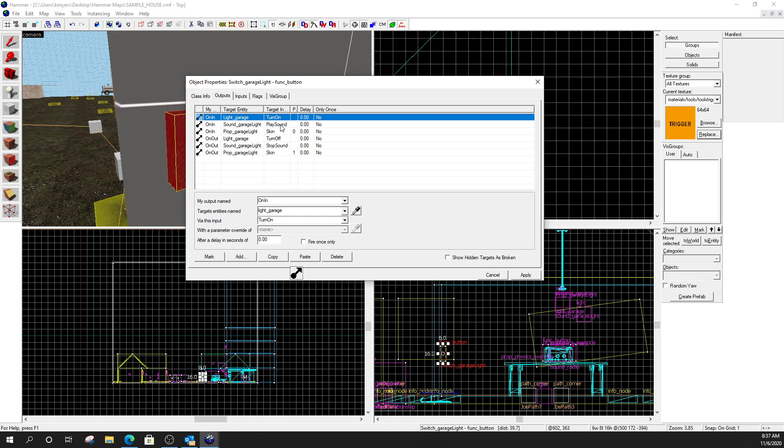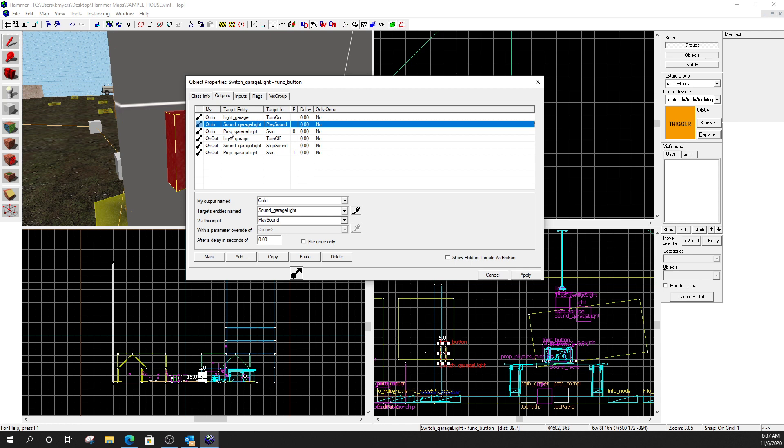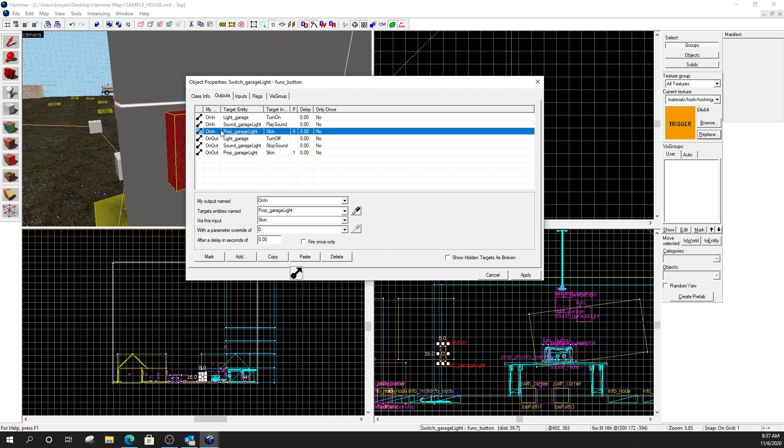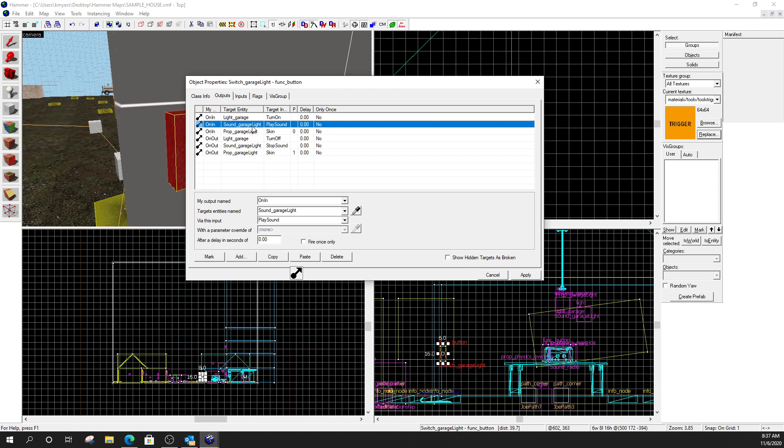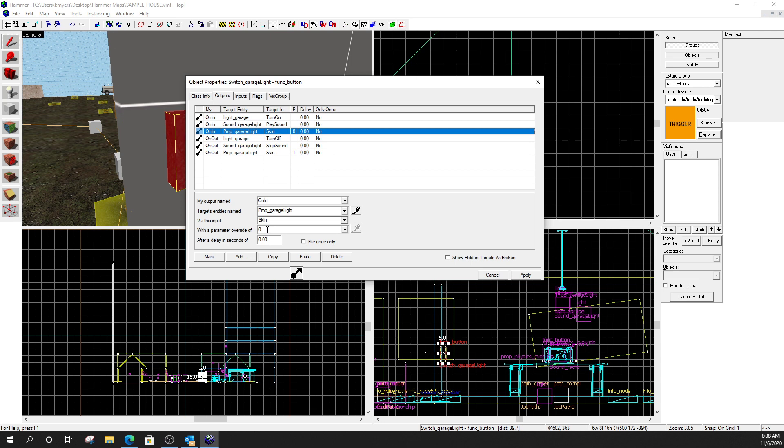Now, this third one is where we're going to flip the skin on the prop. So, this is something you guys have never done before. But it's actually super easy to do. And it's kind of cool because it makes your lights switch. And we can actually change the skins on an object dynamically in the game. So, my third input here. Or output, I guess. On in. This is the prop for the garage light. Via this input. Skin. Now, once I do that, a fourth box is going to open up. Because this knows that this prop has multiple skins. And I have to tell it which skin that I want to use. Now, if you remember, I had two skins. I had skin zero, which was the on position of the light. And I had skin one, which was the off position of the light. So, when I turn this light on, I play the sound. I'm going to take my light. And I'm going to set the skin to zero. Which is the on skin. The one where the light looks like it's on.